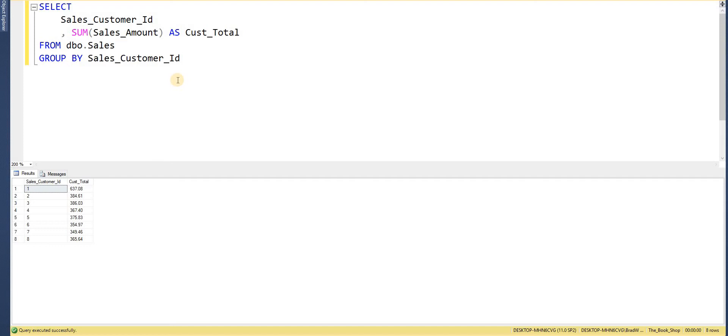Now the problem we face with this query is that I also want to return the total of all of the customers.